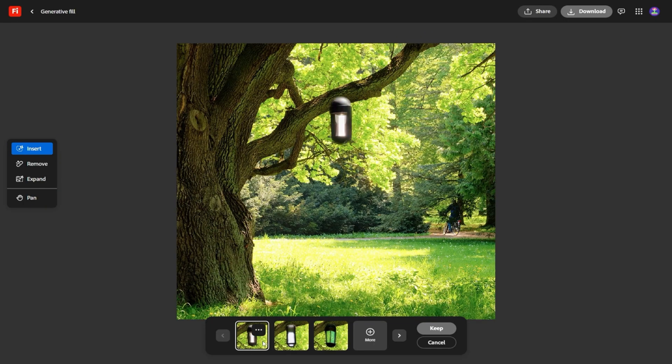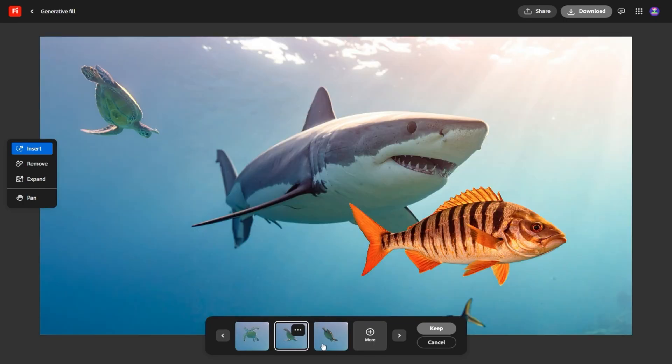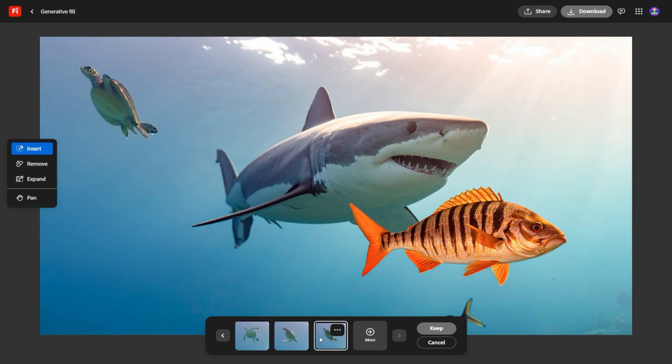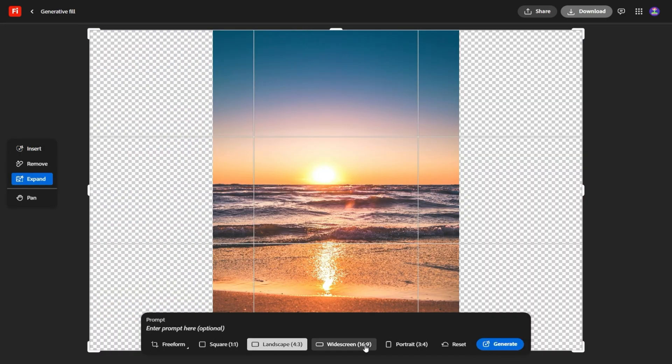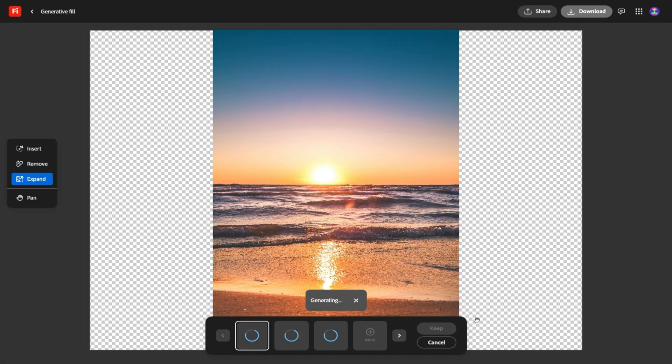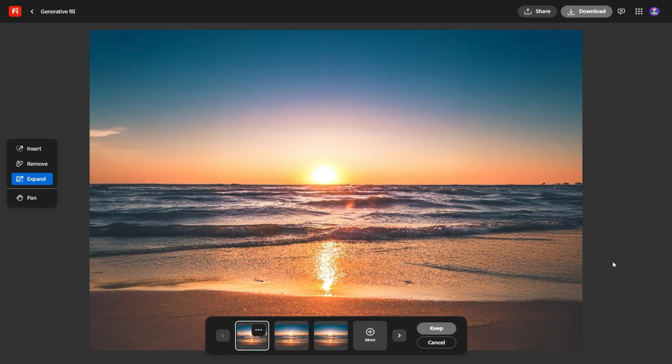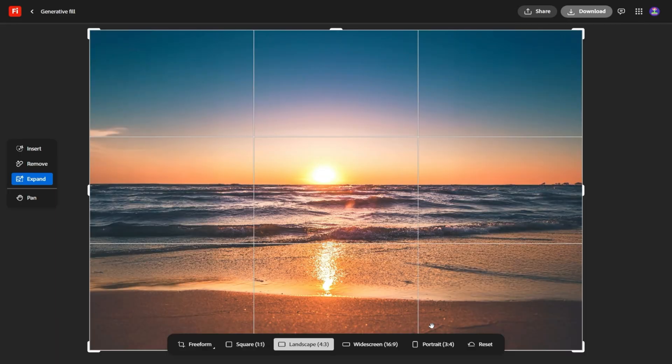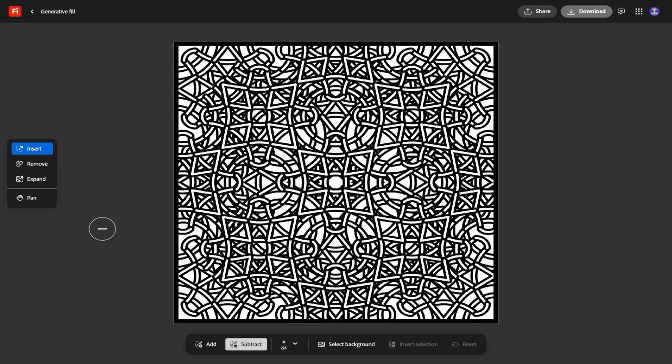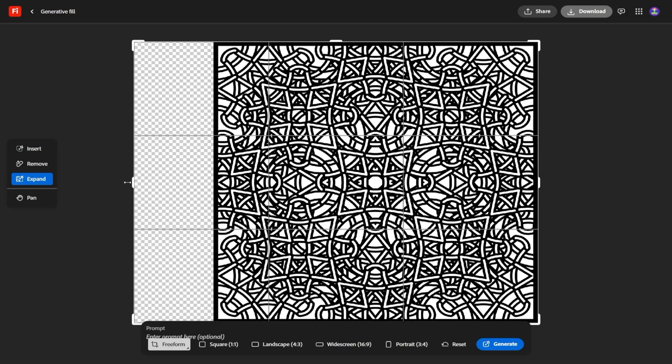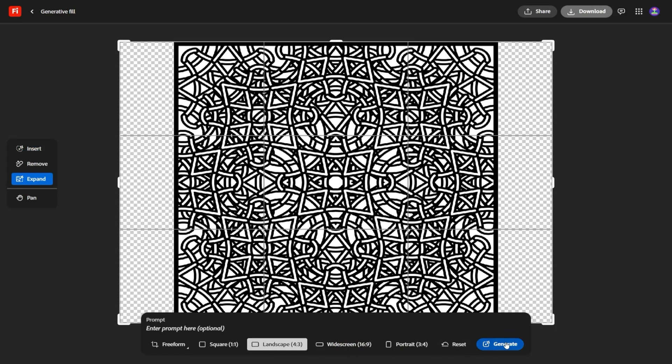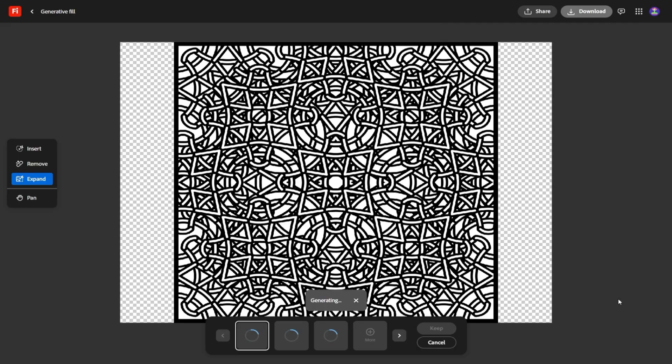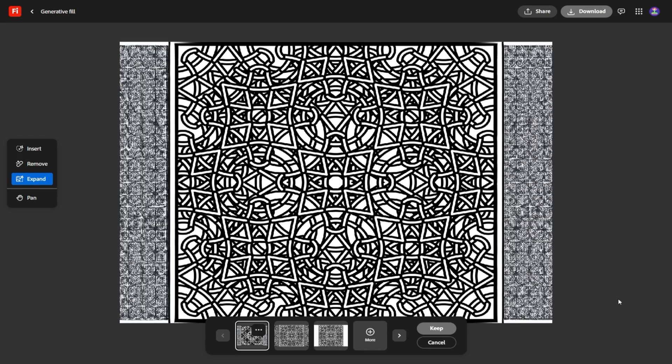If you've ever struggled to organize a creative project, this feels like a breath of fresh air. What's even better is that boards are collaborative. You can invite team members in, leave comments, and build off of each other's ideas in real time. Imagine a small team working on a campaign: one person drops in reference images, another suggests style prompts, and someone else experiments with generated clips. Instead of passing files back and forth and losing track of versions, it all happens in one shared workspace.